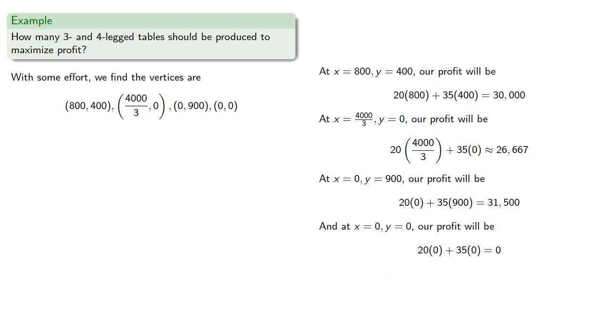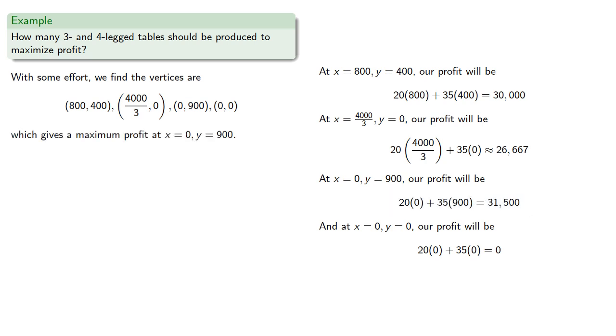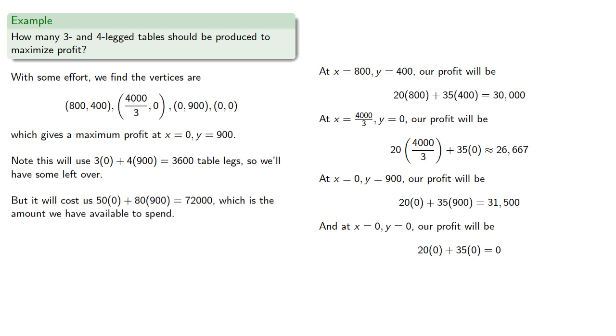Which gives us a maximum profit at the point (0, 900). And note that this means we're going to use 3,600 table legs, so we'll have some left over. But it will cost us $72,000, which is the amount we have available to spend.